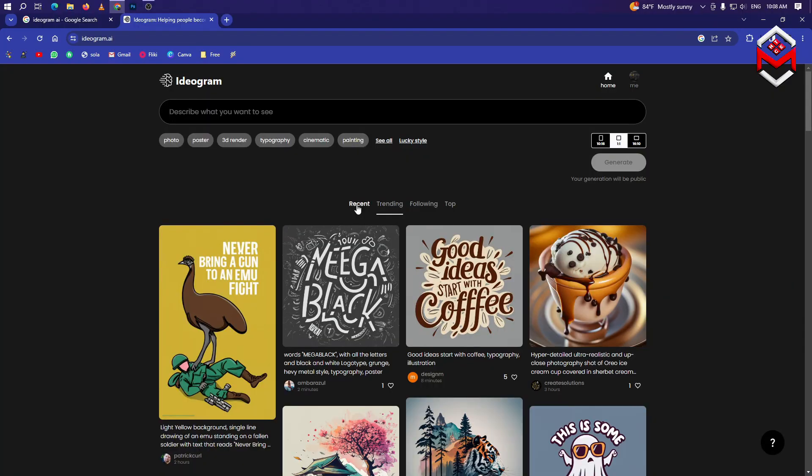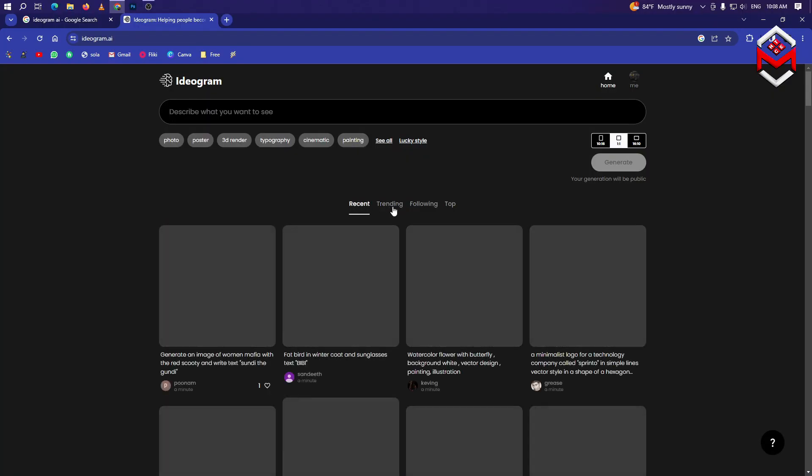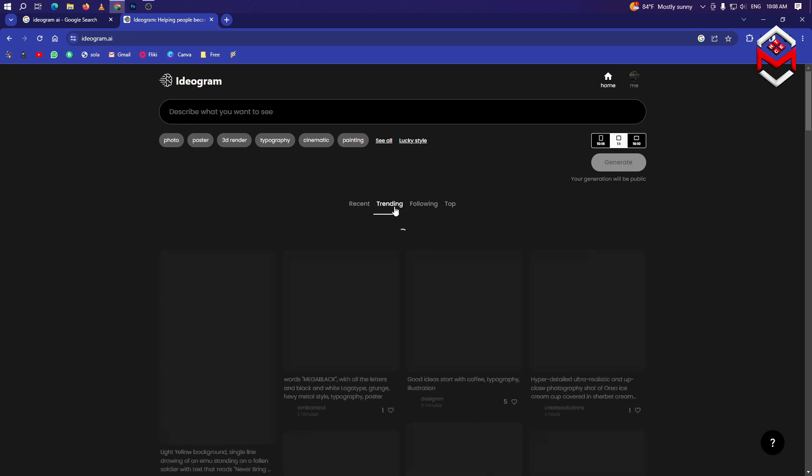If you want to click on the search button, you can click on the command to generate the commands. You can describe the image. If you want to click on the tab, you can click on the image to generate the image.